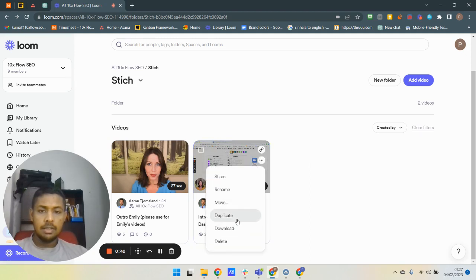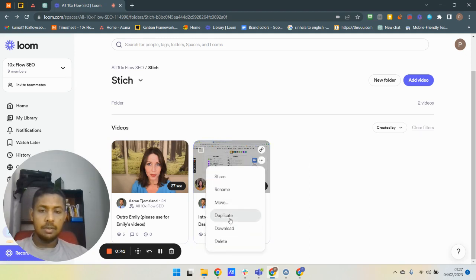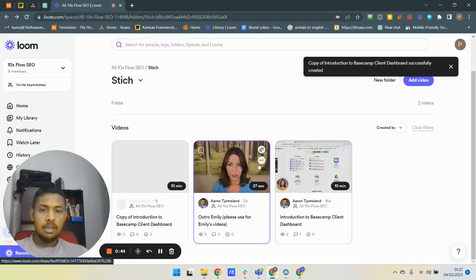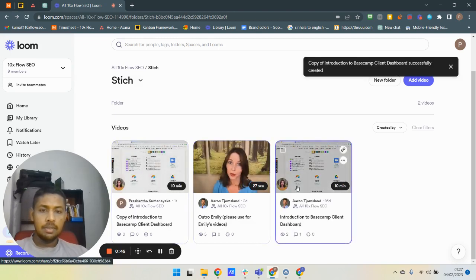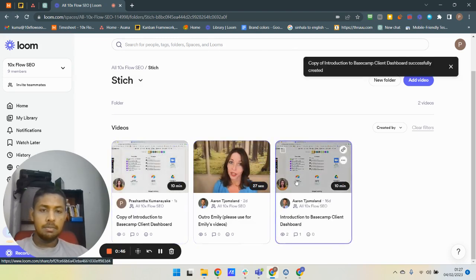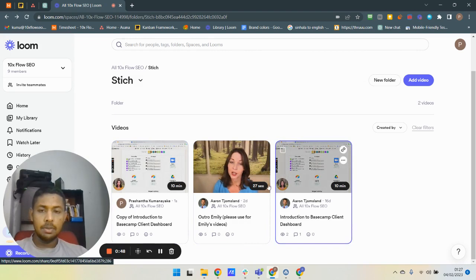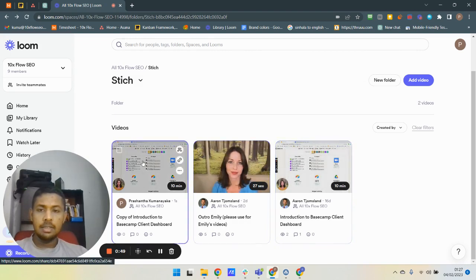Then you can have a new copy of this video, so no harm to the original content. Okay, let's go to the new copy.